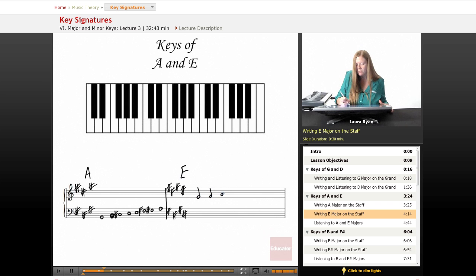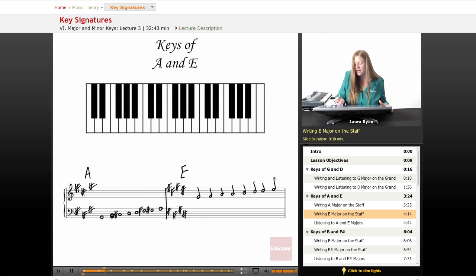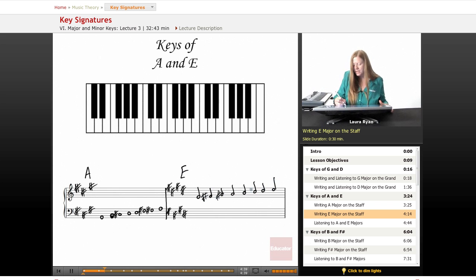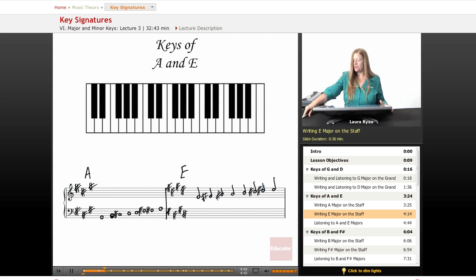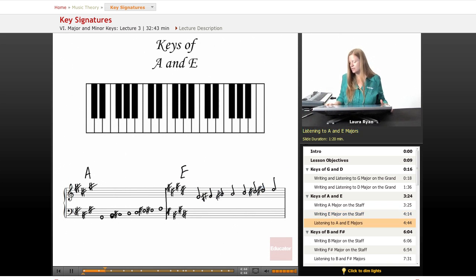E, F sharp, G sharp, A, B, C sharp, D sharp, E. Our sharps are F sharp, G sharp, C sharp, and D sharp. Okay. Let's listen.